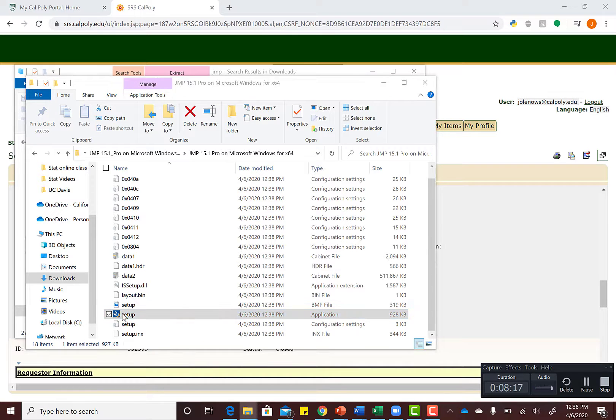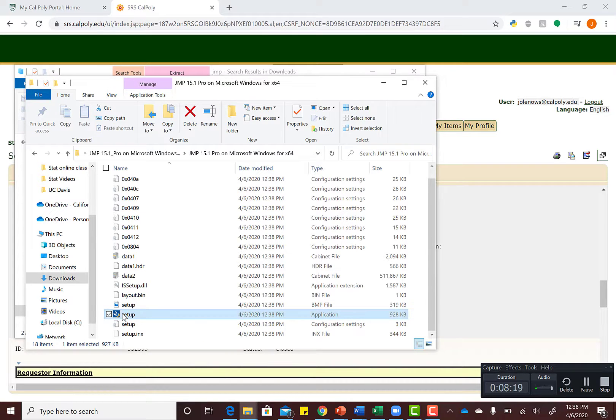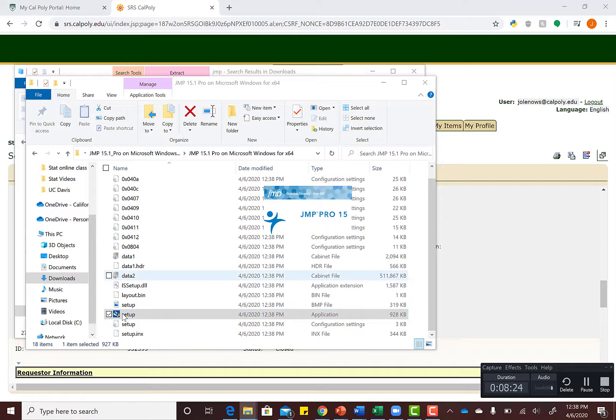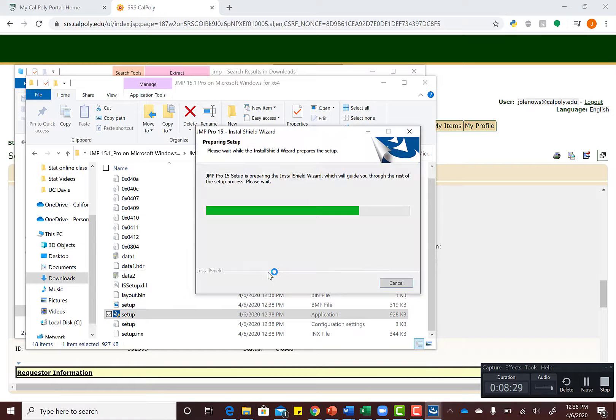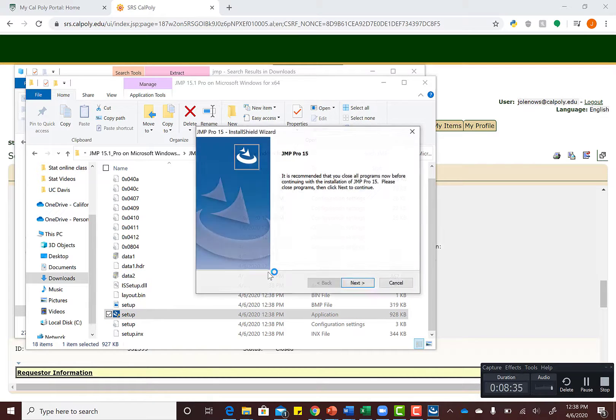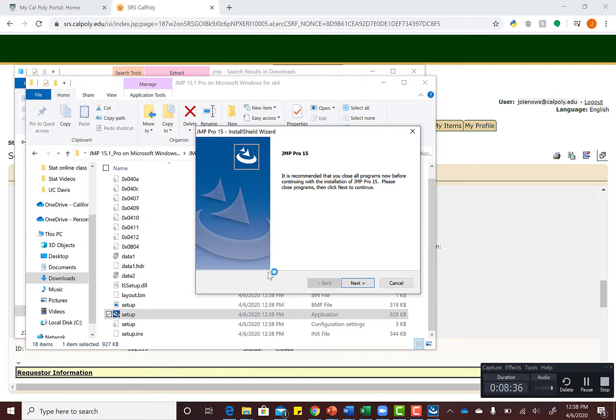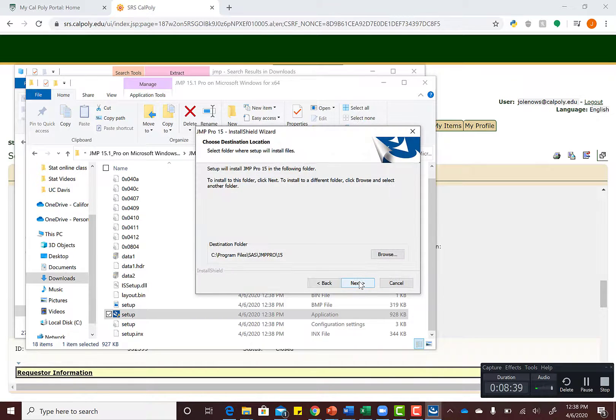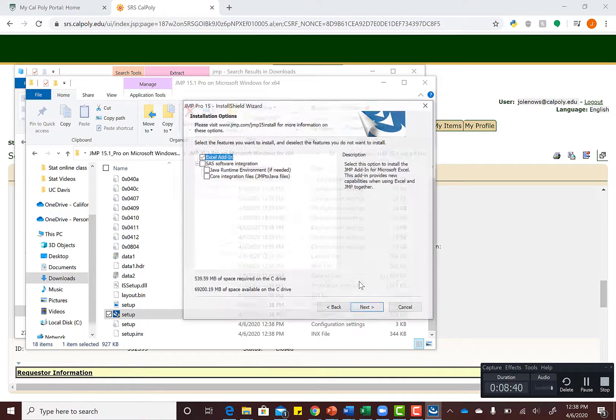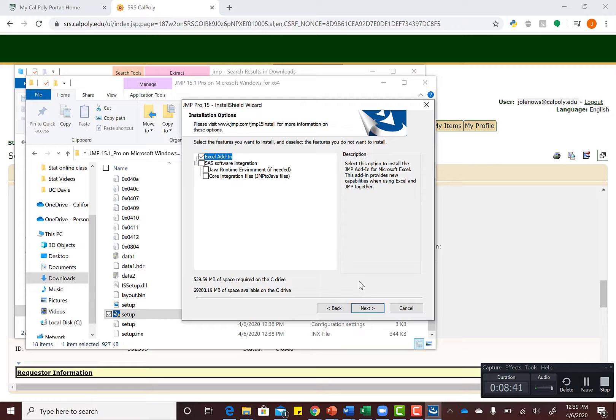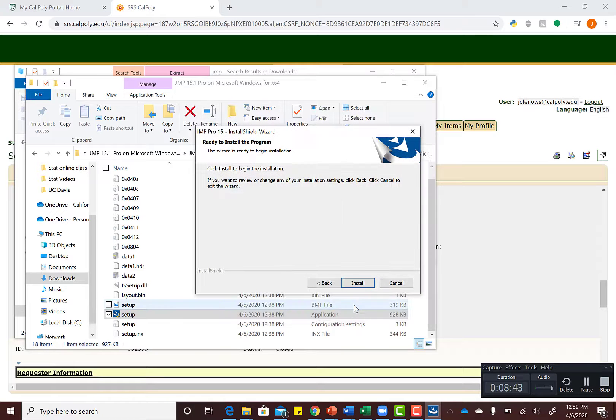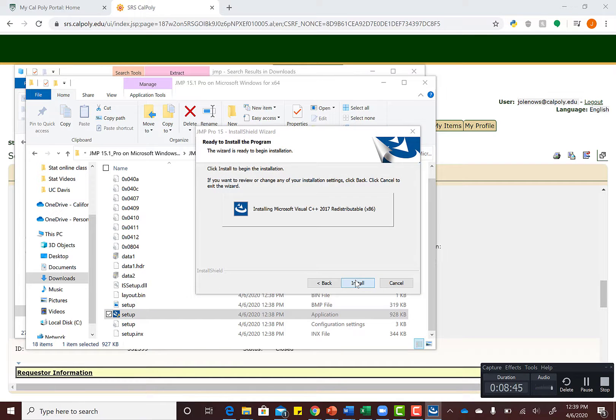Once we get to the configuration stage, just hit Next to get by all this, and then we'll install it.